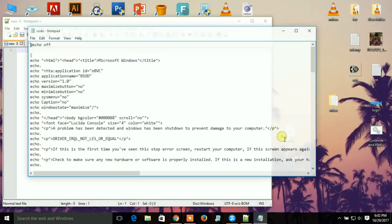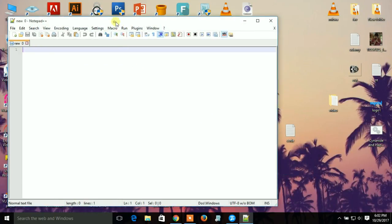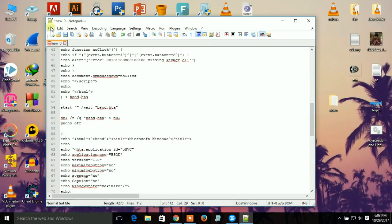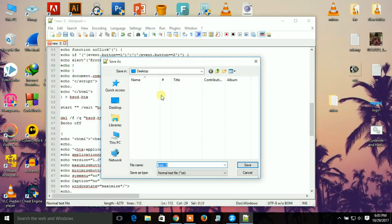You can use your notepad, just copy the code and paste it here. Saving it as desktop BSOD.